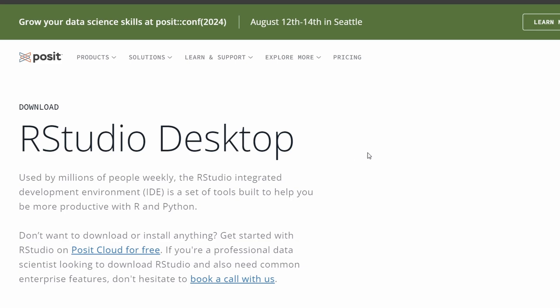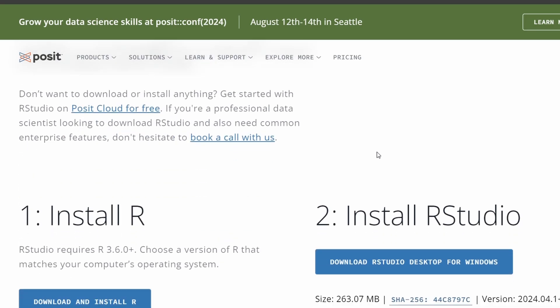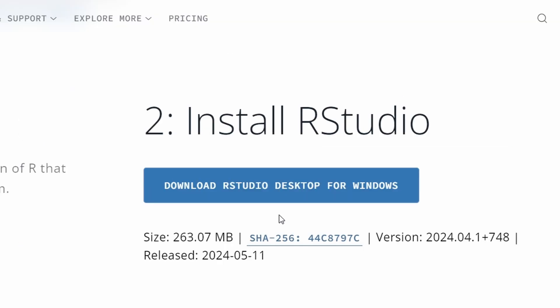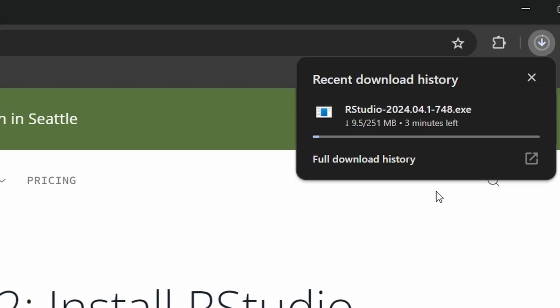Open your web browser and again go to the Posit official website by typing RStudio download in the search bar. Scroll down and click on the Download for Windows button. The file should start downloading automatically.